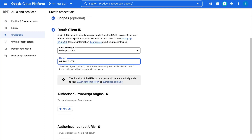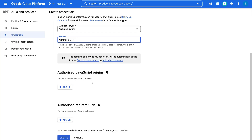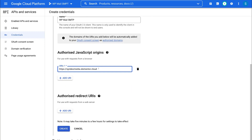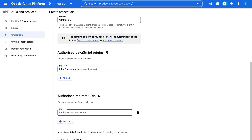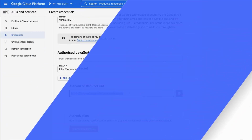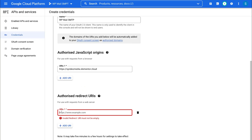Then navigate down to Authorised JavaScript Origins, click Add URL — this is your website — so go ahead and add your WordPress website URL in here. Once you have added your website domain name, simply navigate down to Authorised Redirect URLs and click Add. Then head back to the WP Mail SMTP setup on your website and copy the Authorised Redirect URL shown there. Then head back to the Google Cloud setup and paste that URL in.